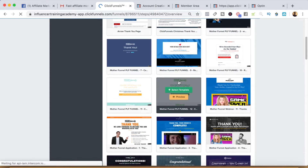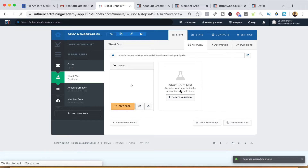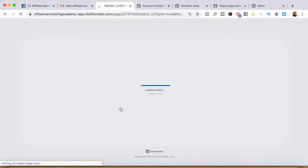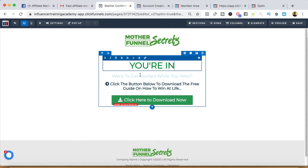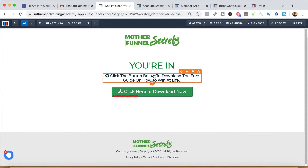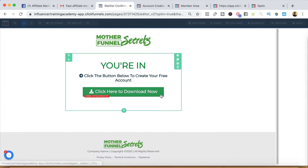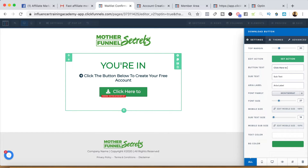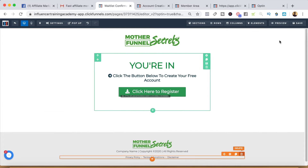I'll also post the secret signup URL on the thank you page. The thank you page is going to be a very simple page — 'Hey, thank you so much, click the button below to get access to the membership area.' I'll find a template that has a button, edit the page, update the logo, add copy like 'click the button below to create your free account,' edit the button text to 'Click here to register,' click 'set action,' and paste that secret signup URL there. You can have it open the same window or a different window.